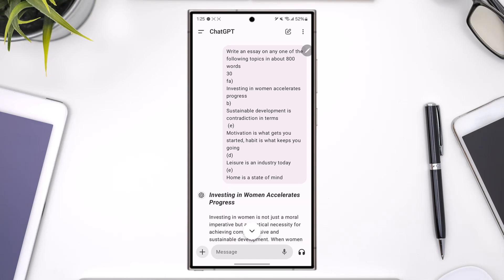Just remember to use ChatGPT as a tool to supplement your preparation, not to completely replace it. Keep reading books and any other material sources you have, and do not rely solely on ChatGPT for your preparation.